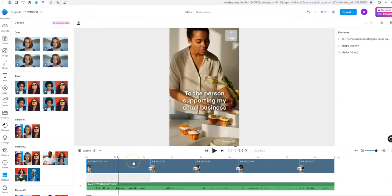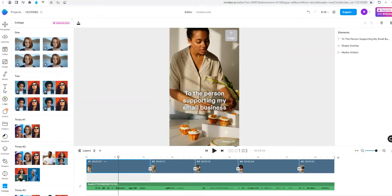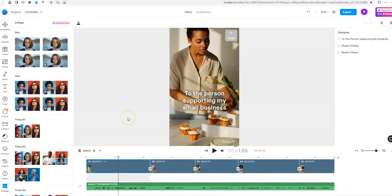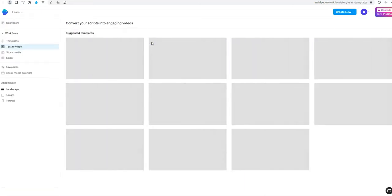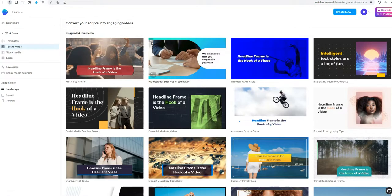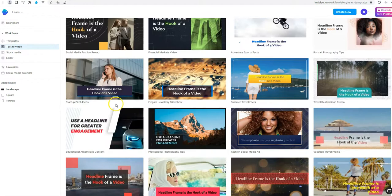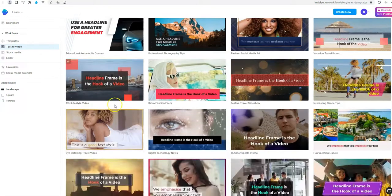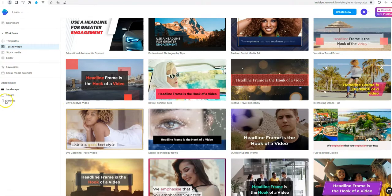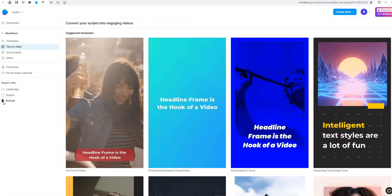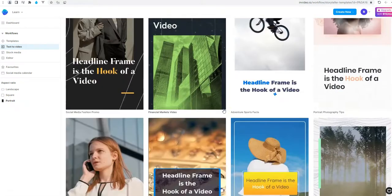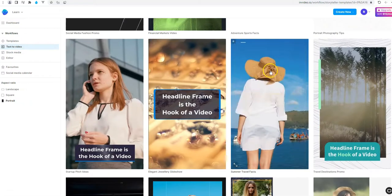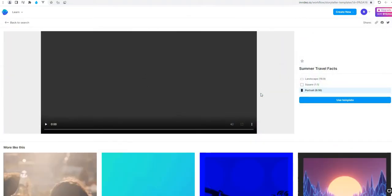So this is the way that you can use a template and change the videos, change the text. And we can add more elements and edit it like we want. Now I will show you the other way. Instead of template we can use a text to video. And we can see that there are a lot of templates that we can use. I will choose the portrait dimension. And we take this for example.